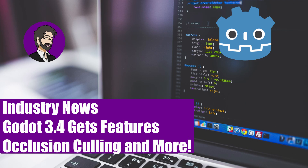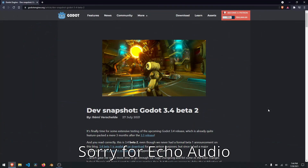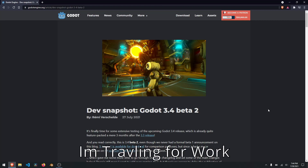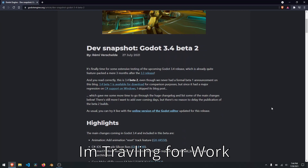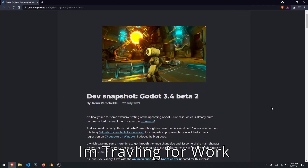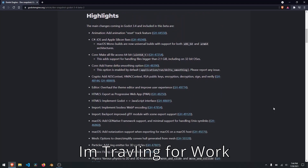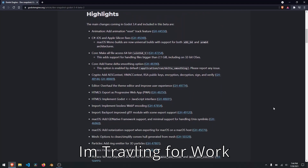We're going to be doing a Godot 3.4 beta 2. They didn't even really announce a beta 1 for this, so it's kind of exciting to see that there is a beta 2 already. So if we want to talk about some of the highlights: